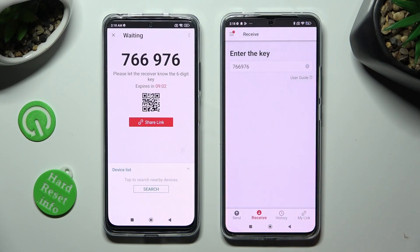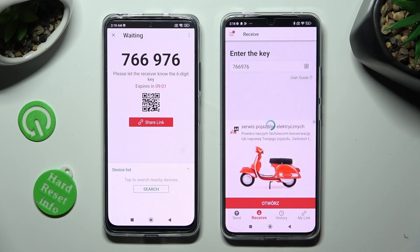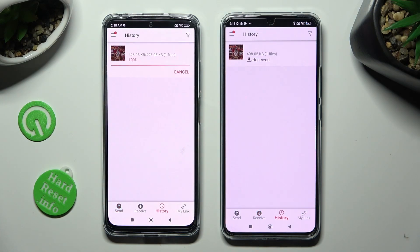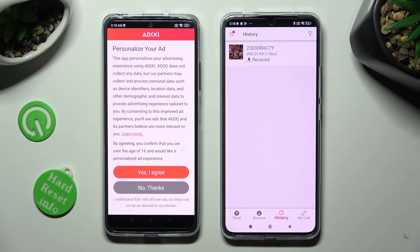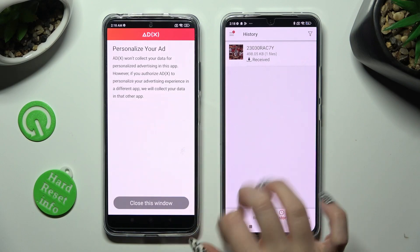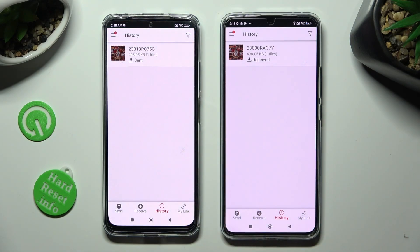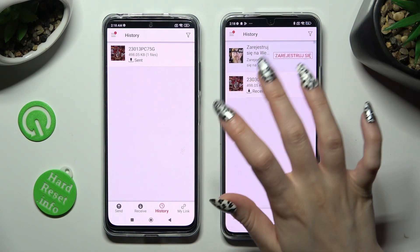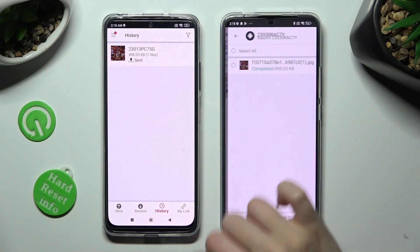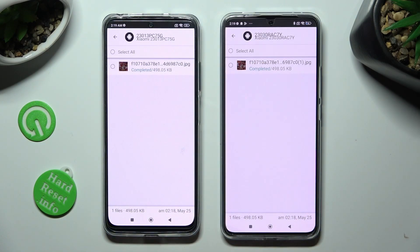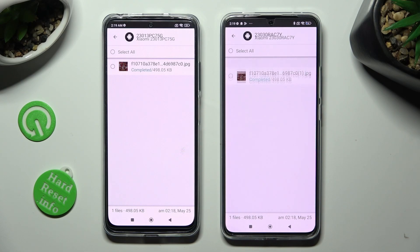When I do that, as you can see, my picture was successfully transferred. Thanks so much for watching. If you enjoyed this video, smash that like button, comment, and subscribe.